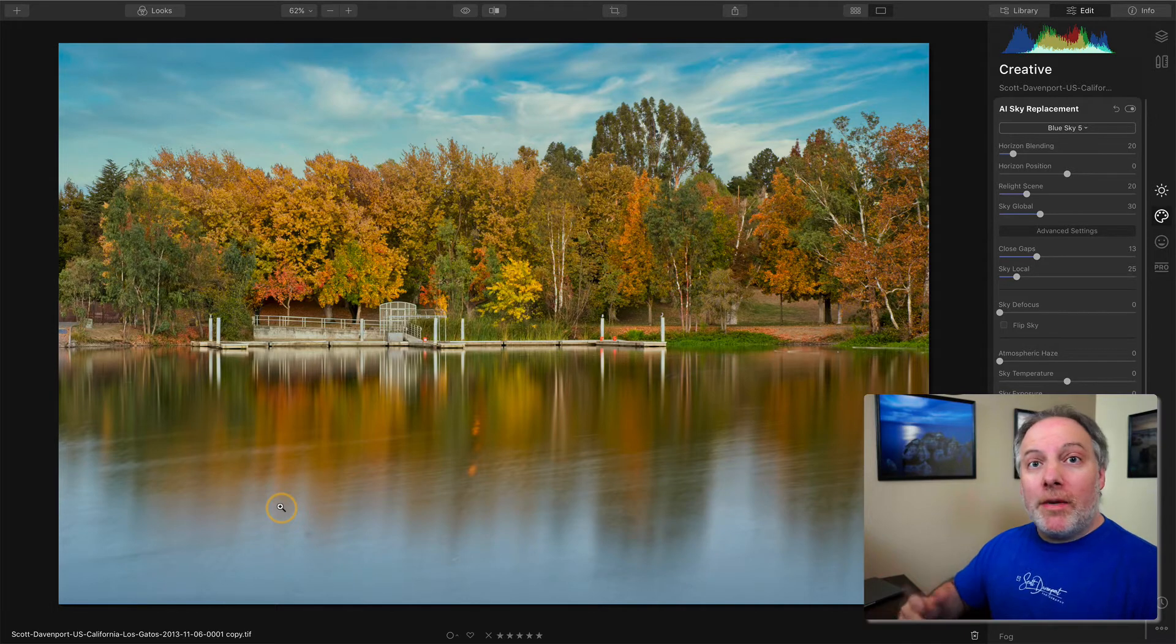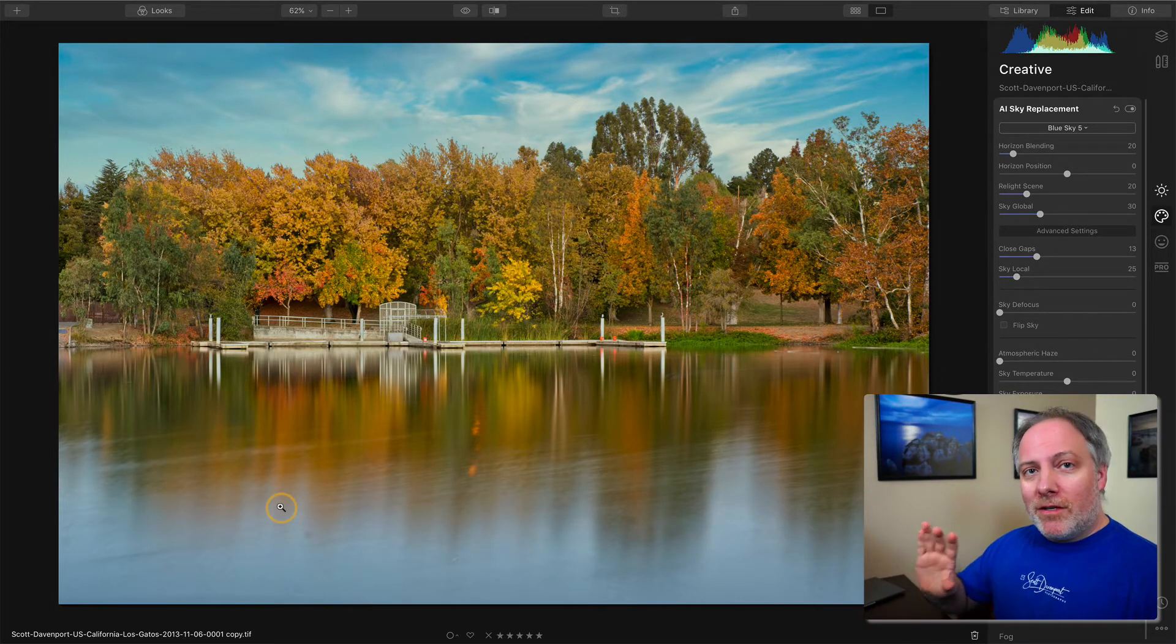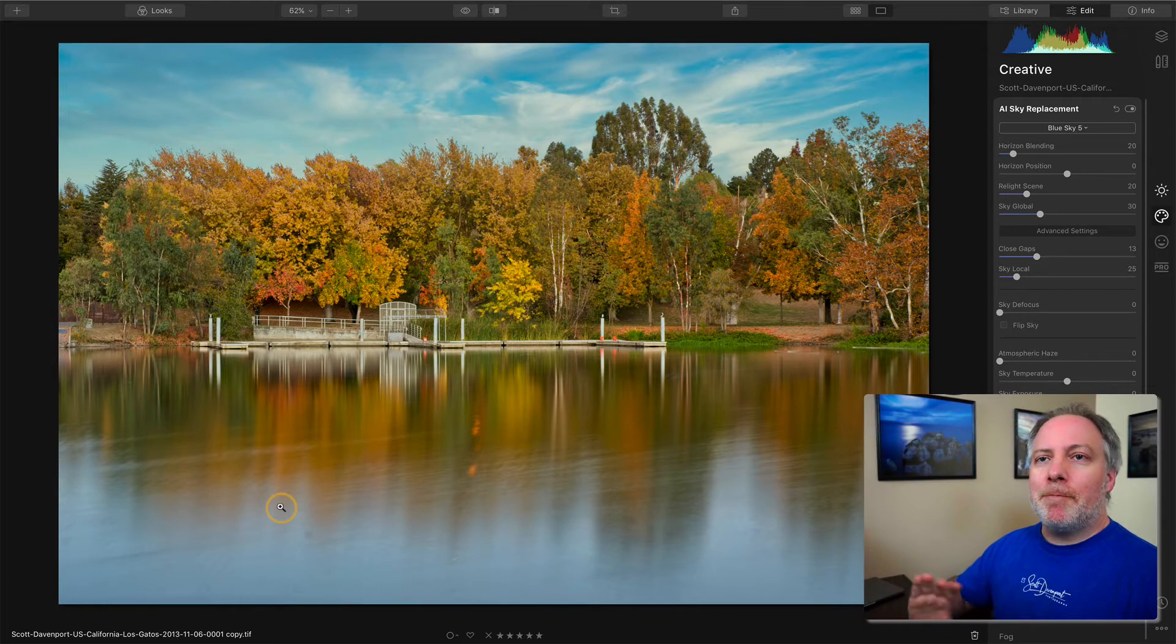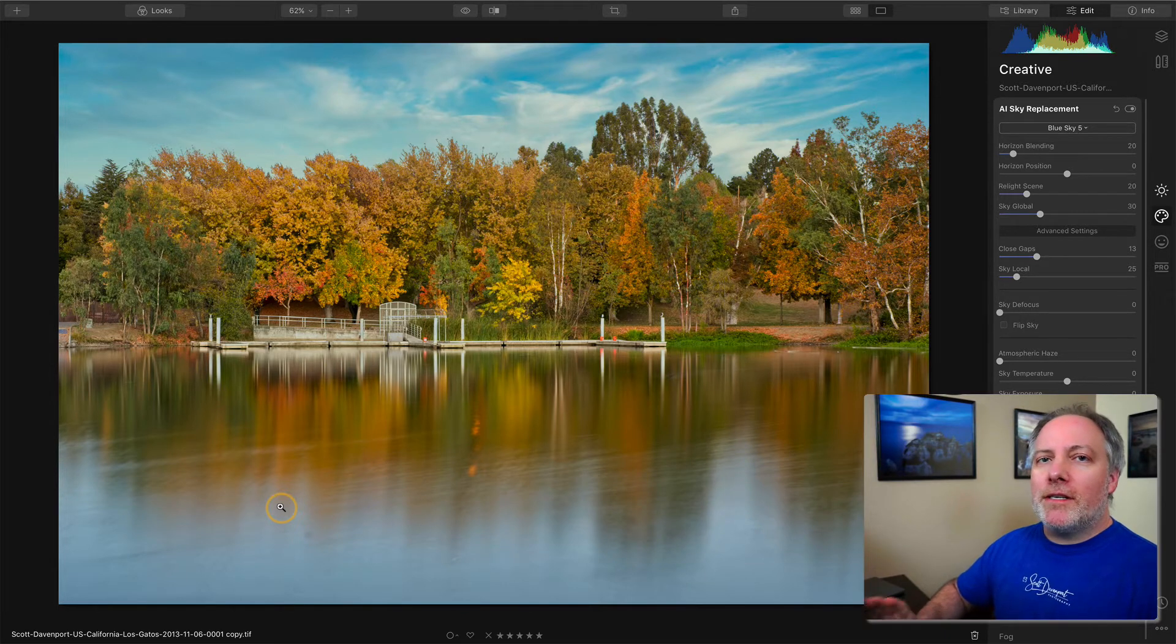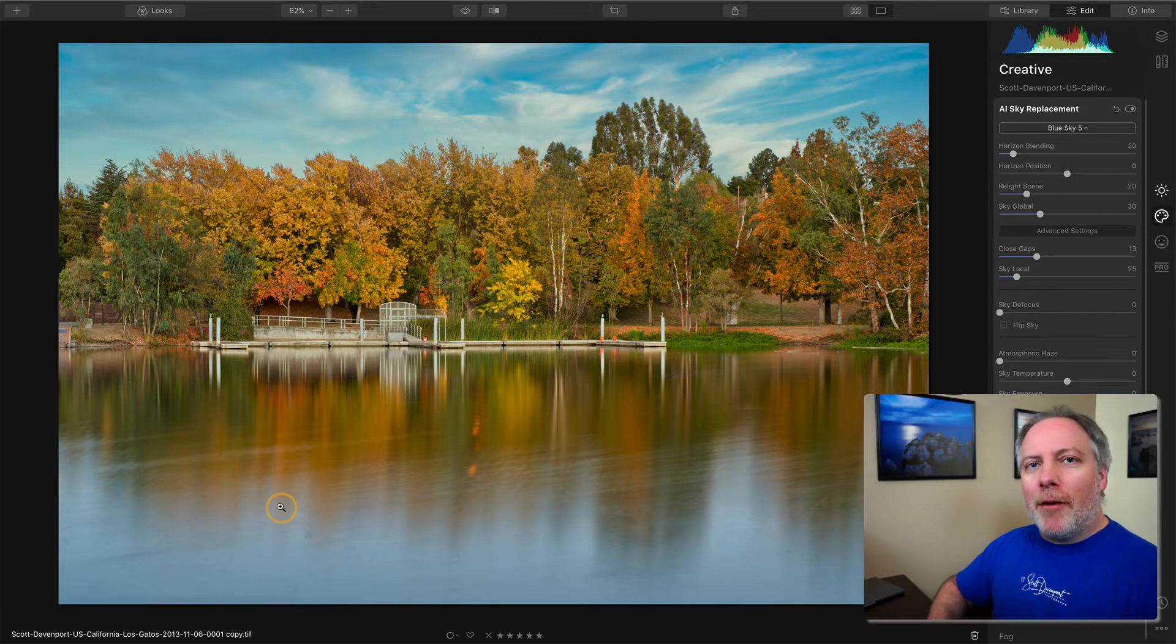To do that, we need to use layers. The sky replacement AI tool gives us the upper part of the scene. It doesn't detect reflections. It doesn't do that automatically for us, which we've got to help it out.